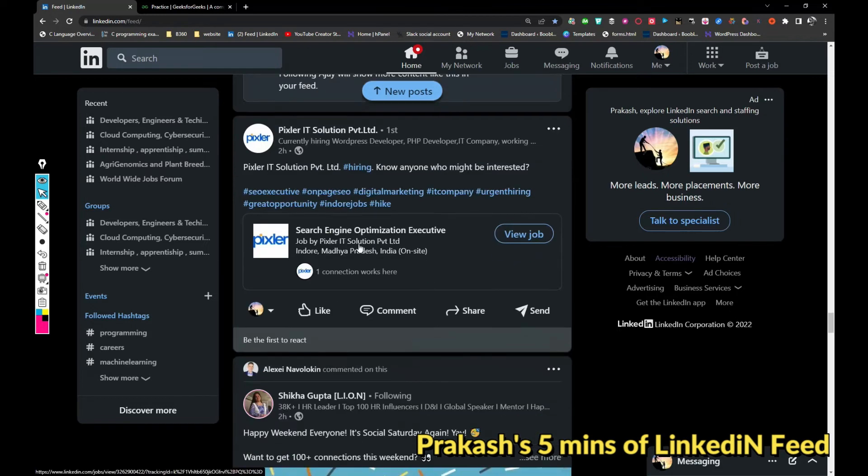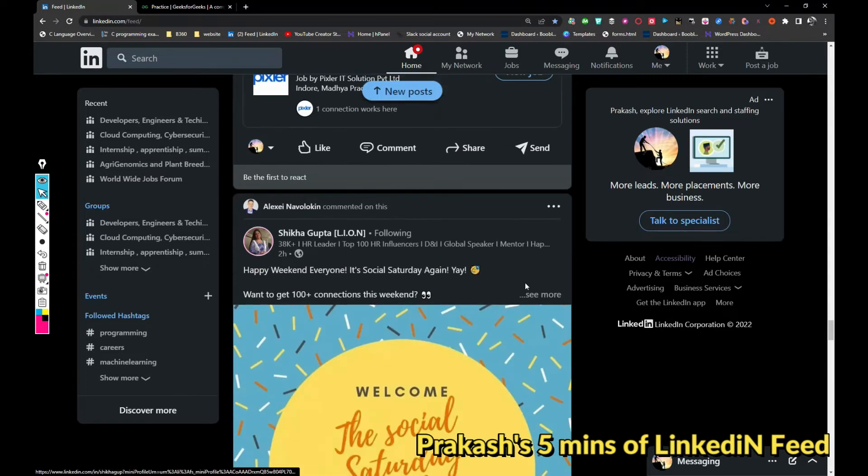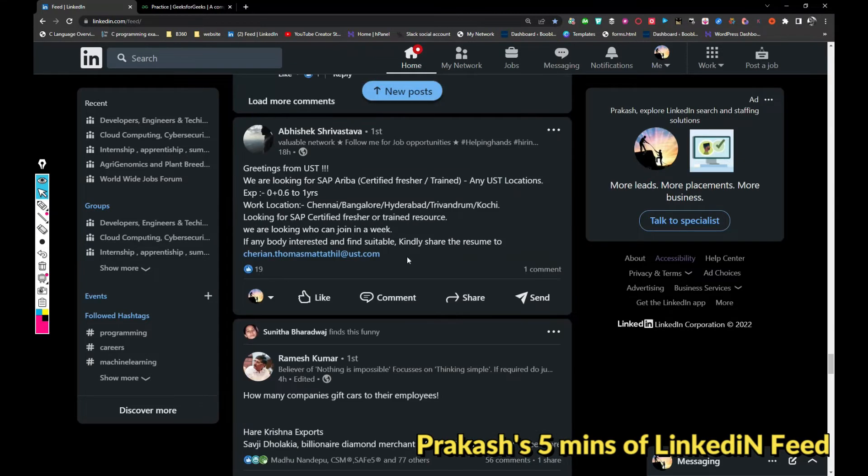Pixlr IT Solutions Private is hiring for SEO executive. It is a digital marketing role and see the magic, we have all kind of jobs in my profile.